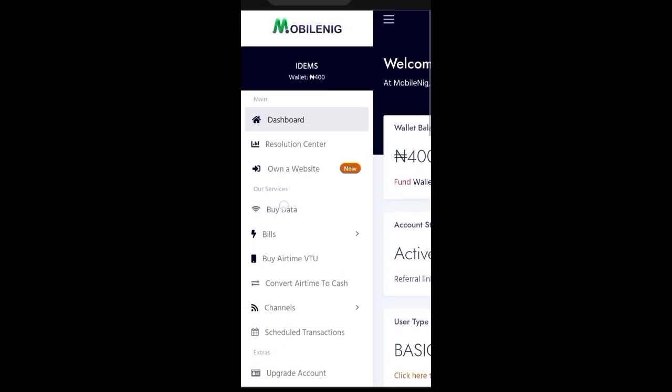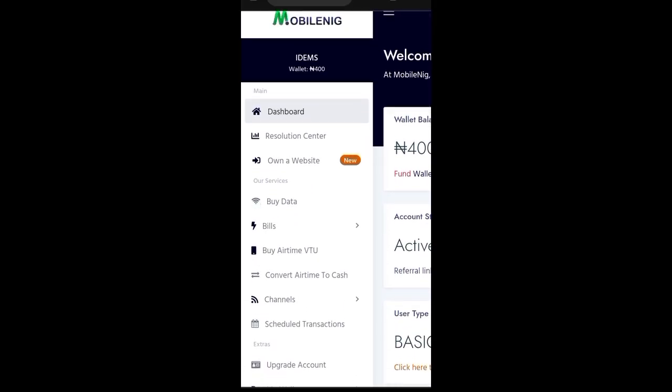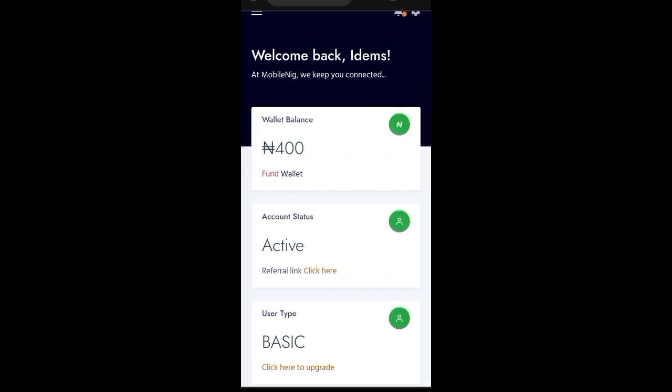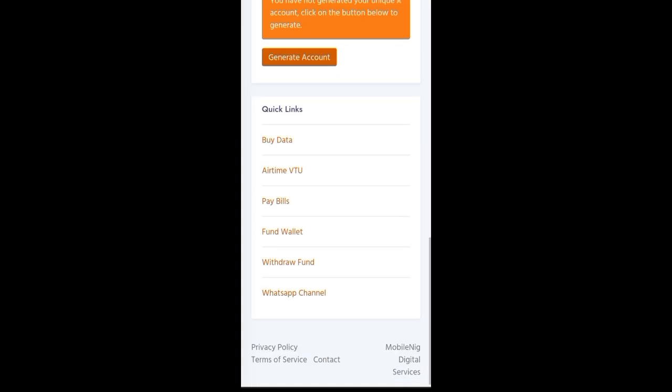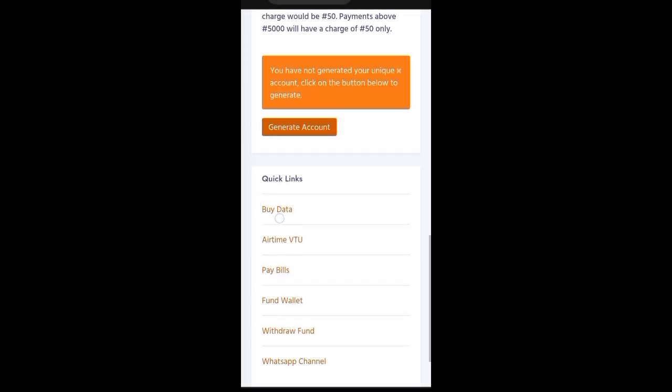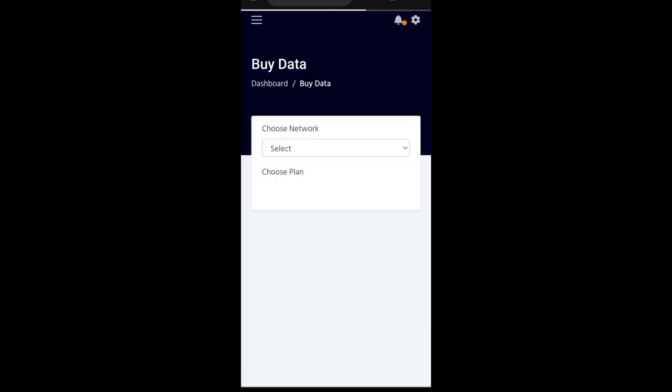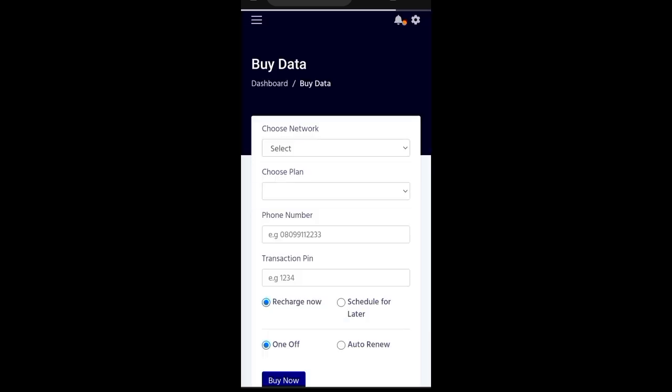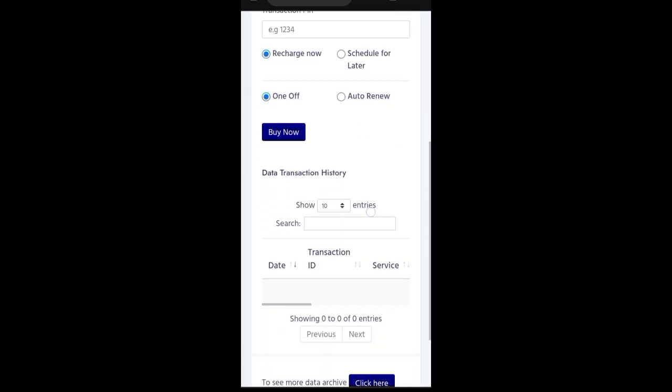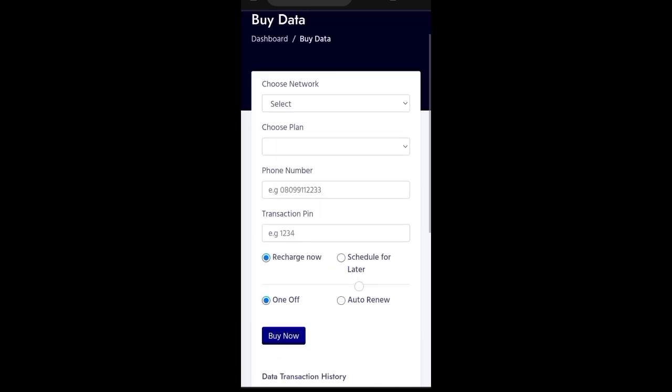So this is it. So this is what you'll be seeing in this place. So let me just buy the data now. So choose network first. So the network I want to choose is MTN SME and that's what I want to choose.